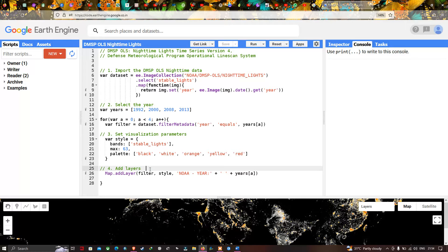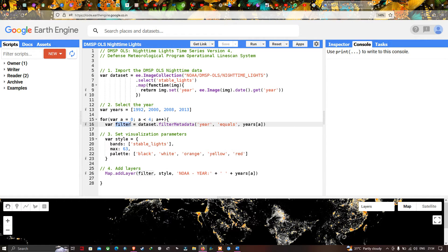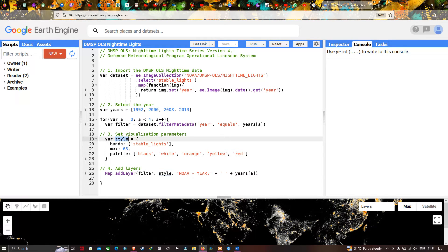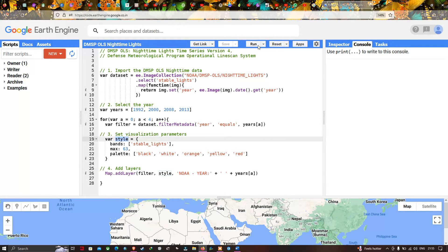To add this layer into Earth Engine, we use Map.addLayer(filter, style, 'NOAA'), where filter refers to the time-filtered variable, style is the visualization parameter, and we label each layer by year — from 1992 to 2013. Now, to run this code, click the option called Run Script.